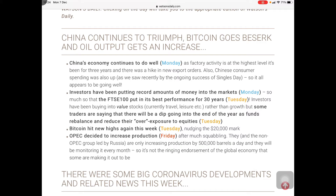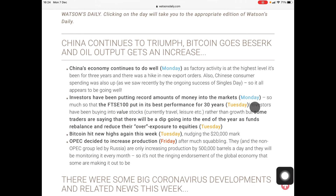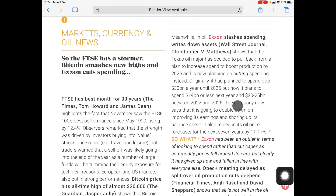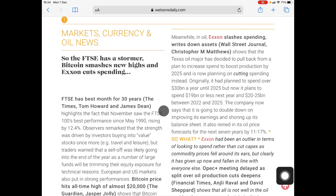So let's say you've missed something — for instance, 'FTSE 100 puts in best performance.' You just click on Tuesday and then you will see that story: 'FTSE has best month for 30 years.' Basically what that does is it takes you to the correct section in the correct edition of Watson's Daily.